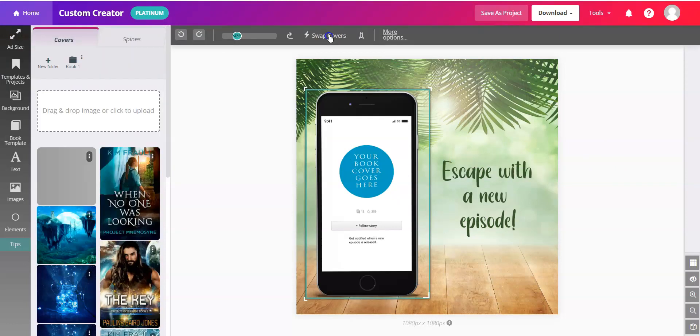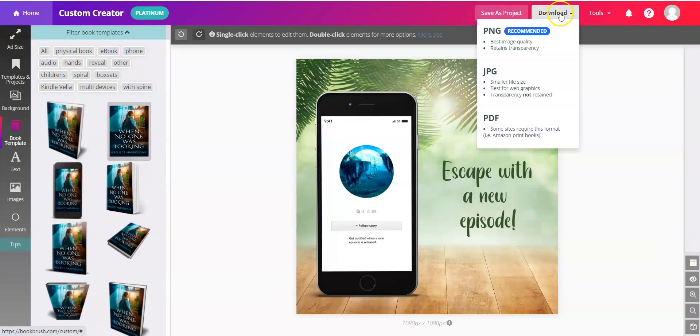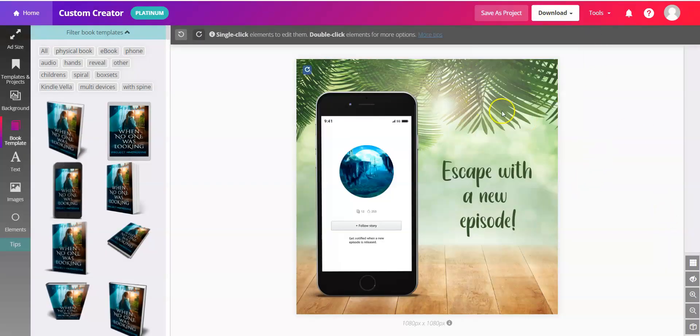Simply click Swap Covers and download right from here as PNG, JPEG, or even a PDF.